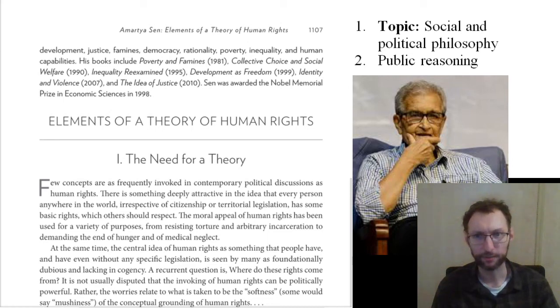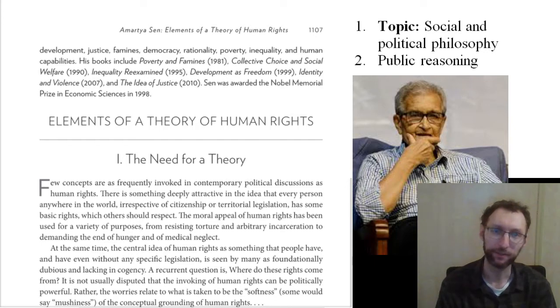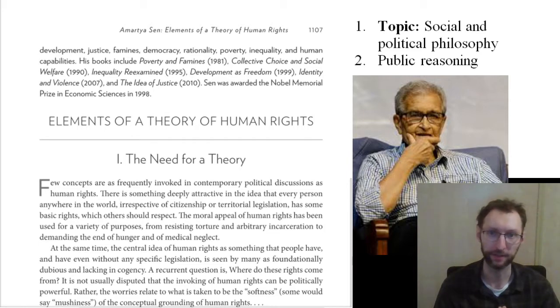This is the lecture for Amartya Sen's article 'Elements of a Theory of Human Rights.' So the first topic is that we now have another topic in philosophy, and this is social and political philosophy.